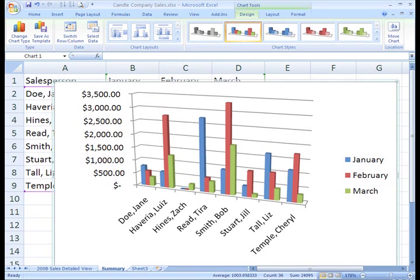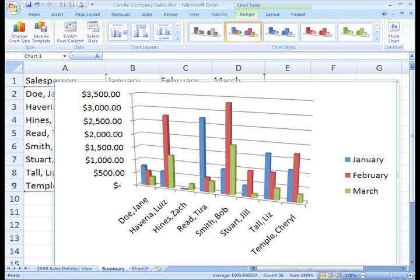Right now the chart shows in 3D how each salesperson did month by month, in essence comparing their January sales to their February sales to their own March sales.